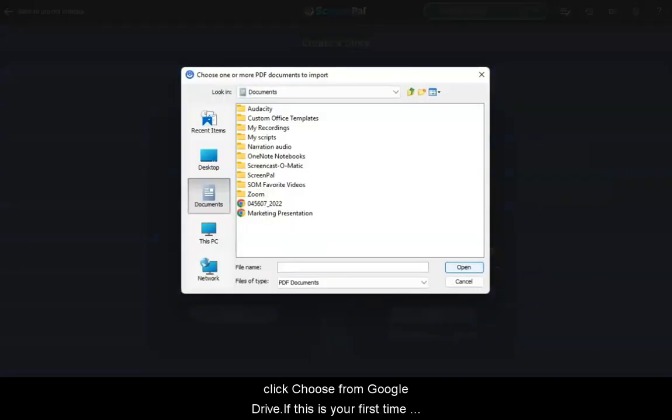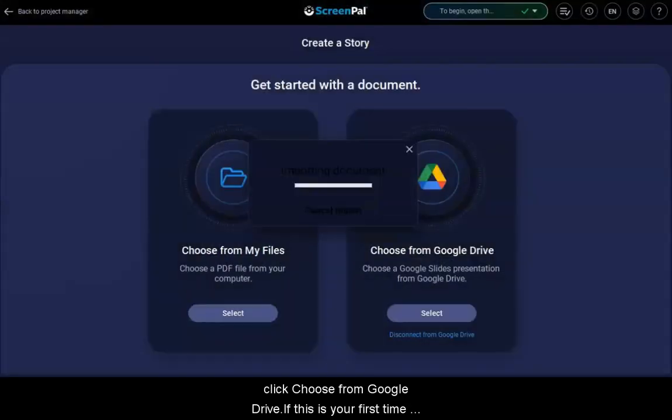This opens File Explorer. Navigate to the PDF you wish to import, and then click Open.